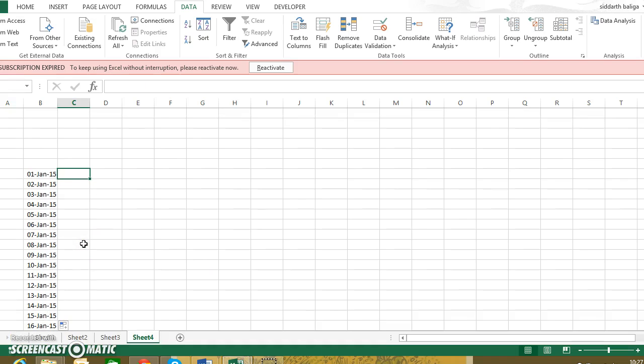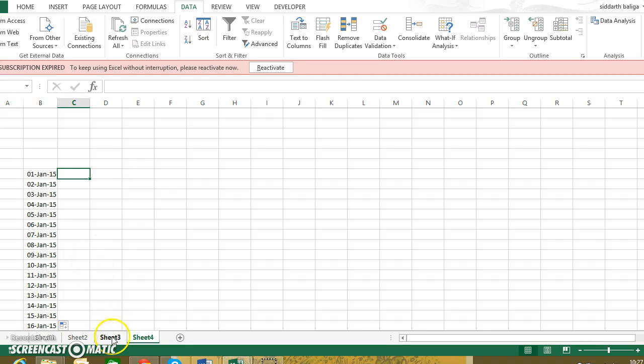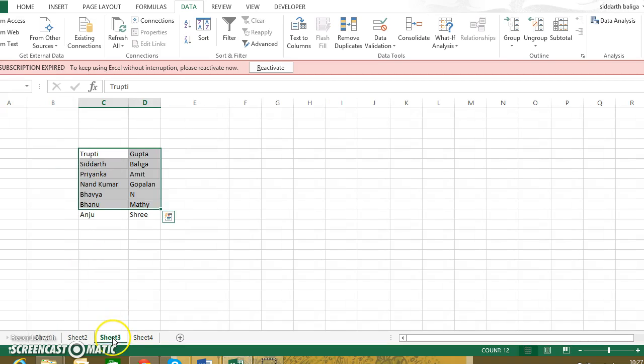So that actually saves a lot of time when you are manually entering data for students. This is called the autofill feature. Now let us look at the flash fill feature, going up to the names data of the participant group here.